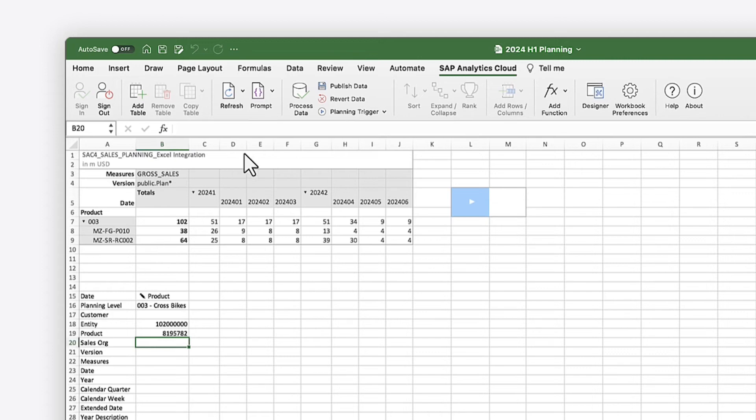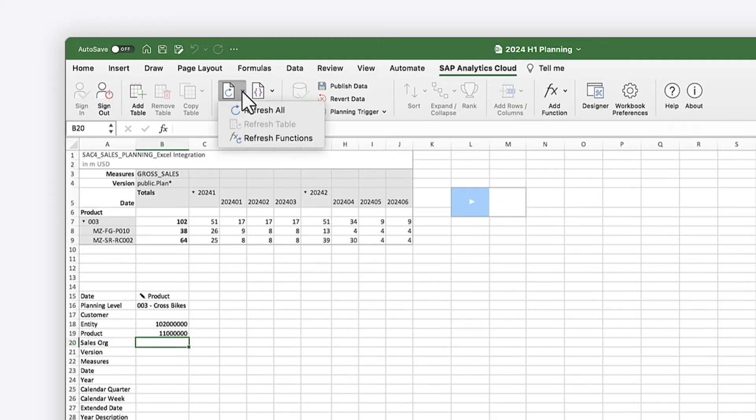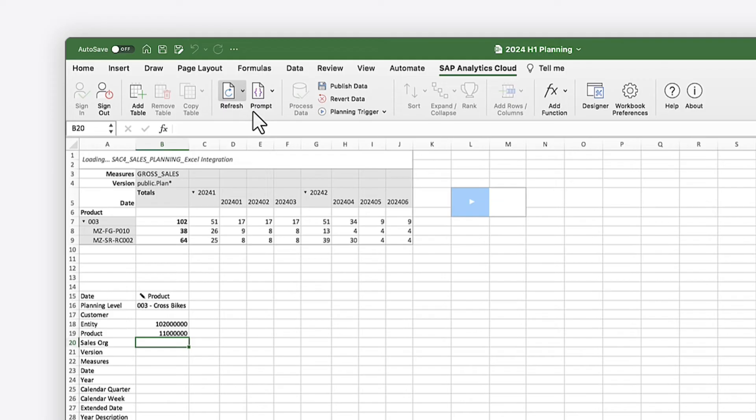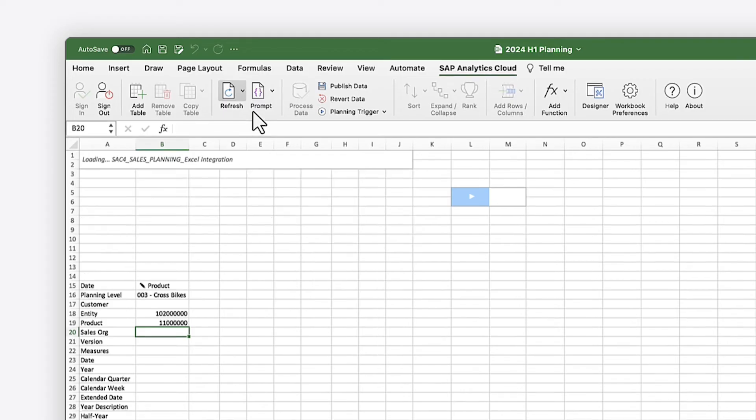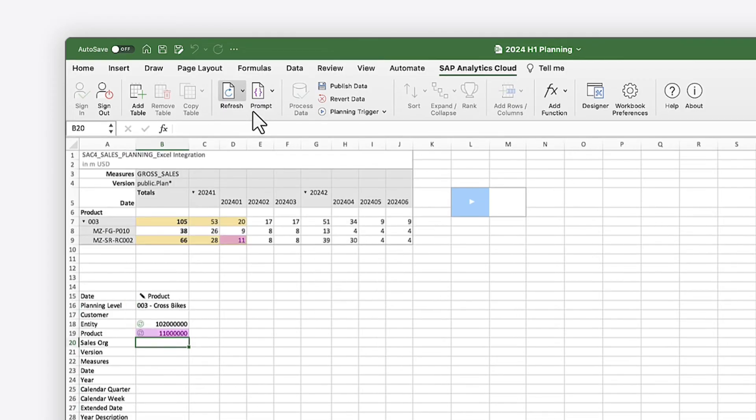To update the value, you first process the data changes, and then refresh the table to see the updated value from the SAP system. The value in the table now matches the value entered in the formula.